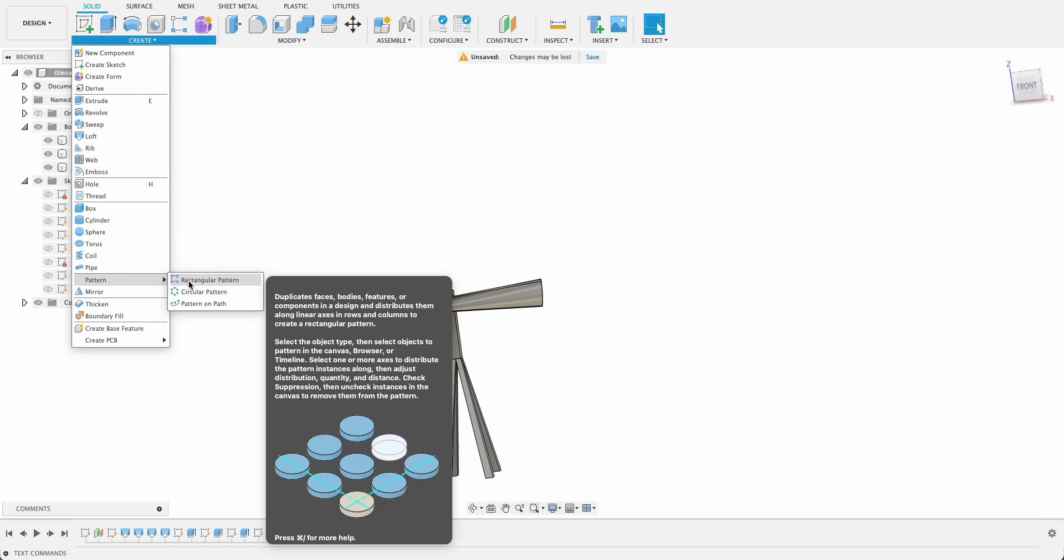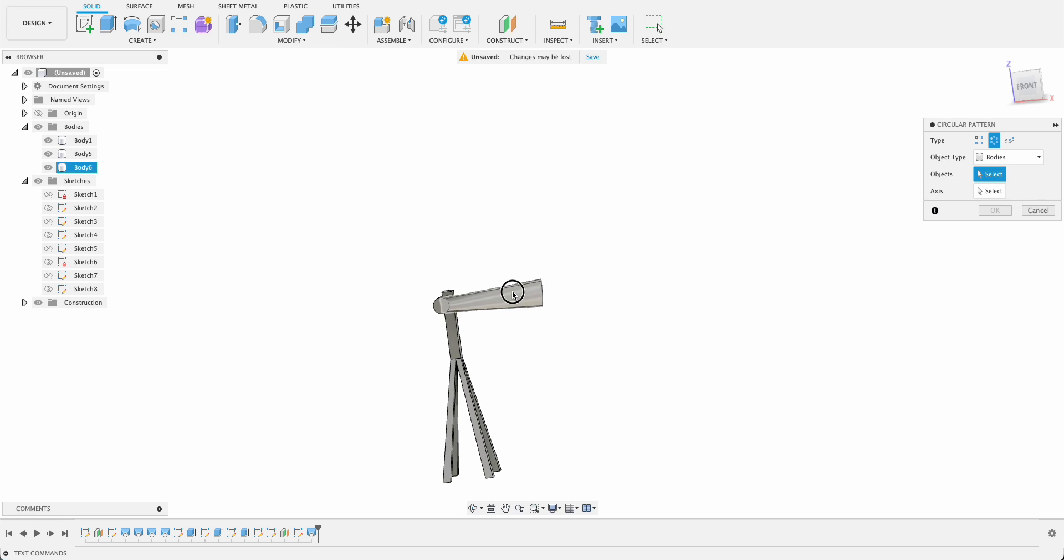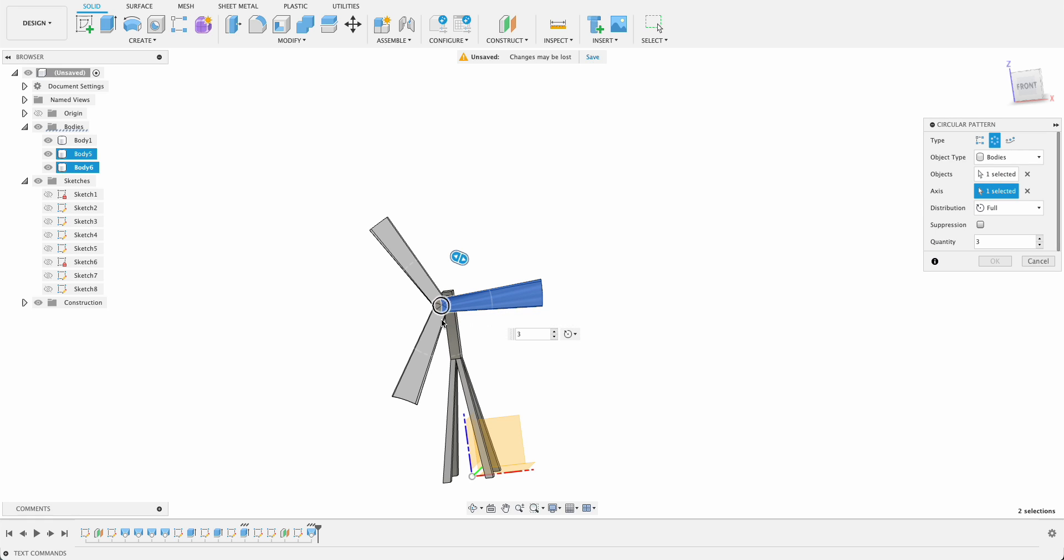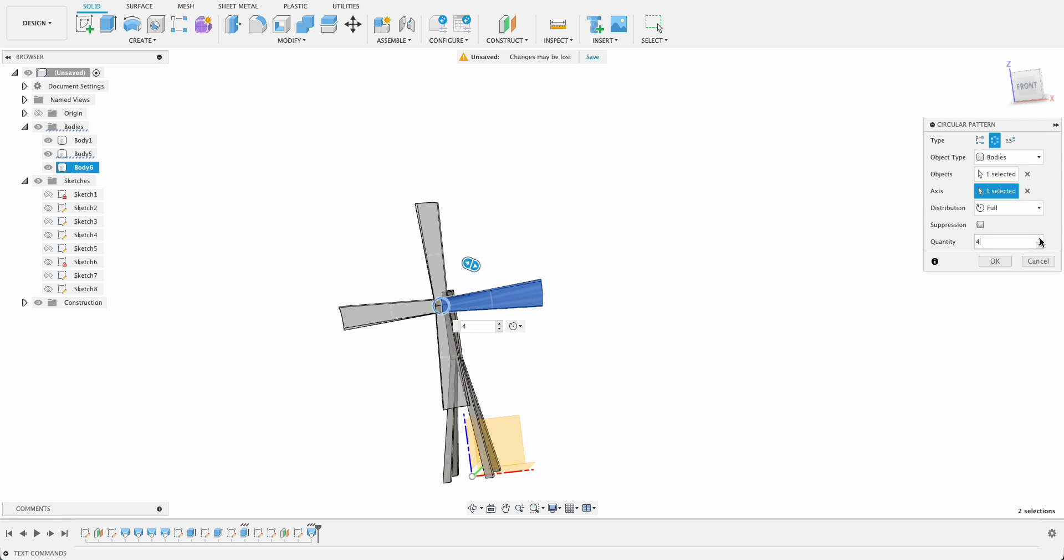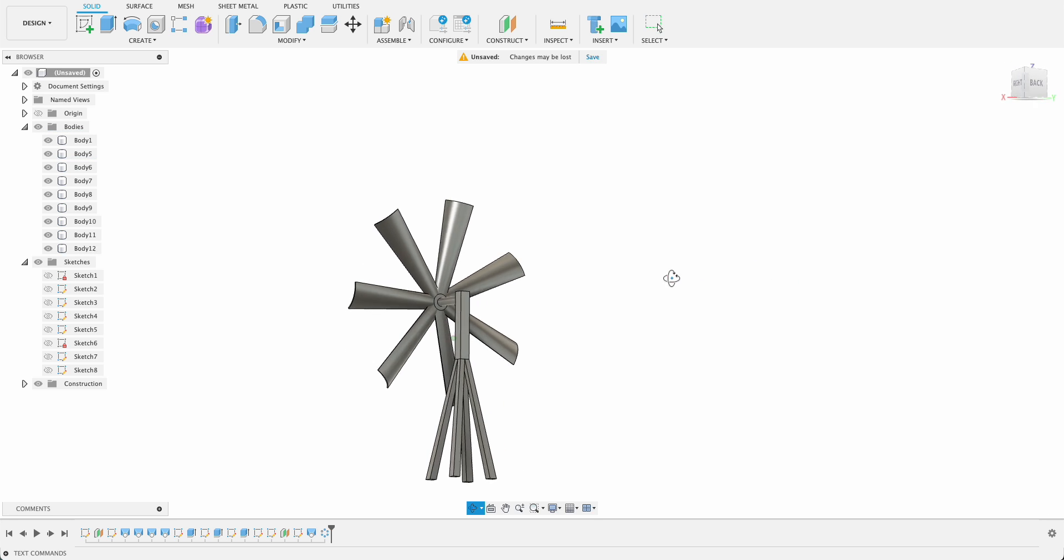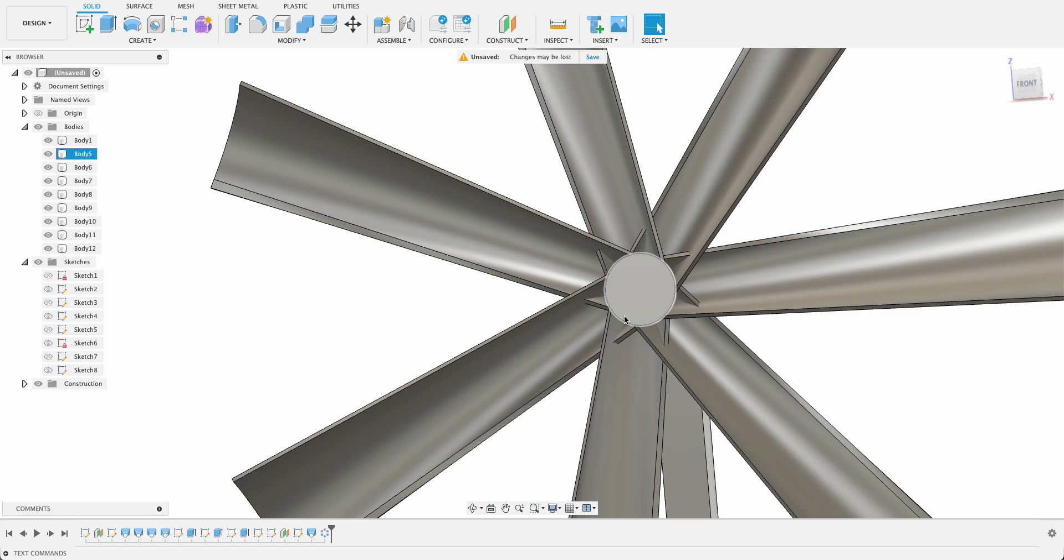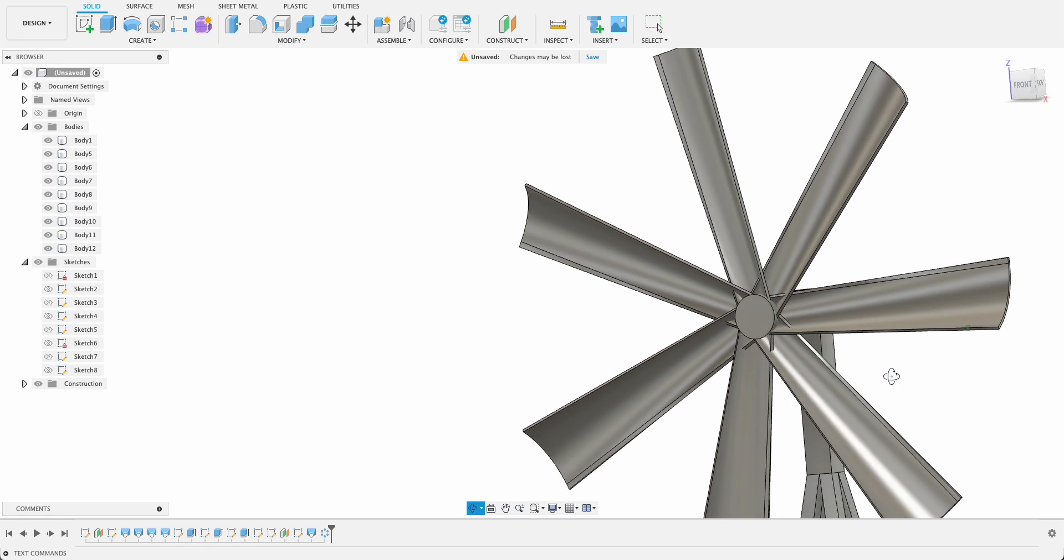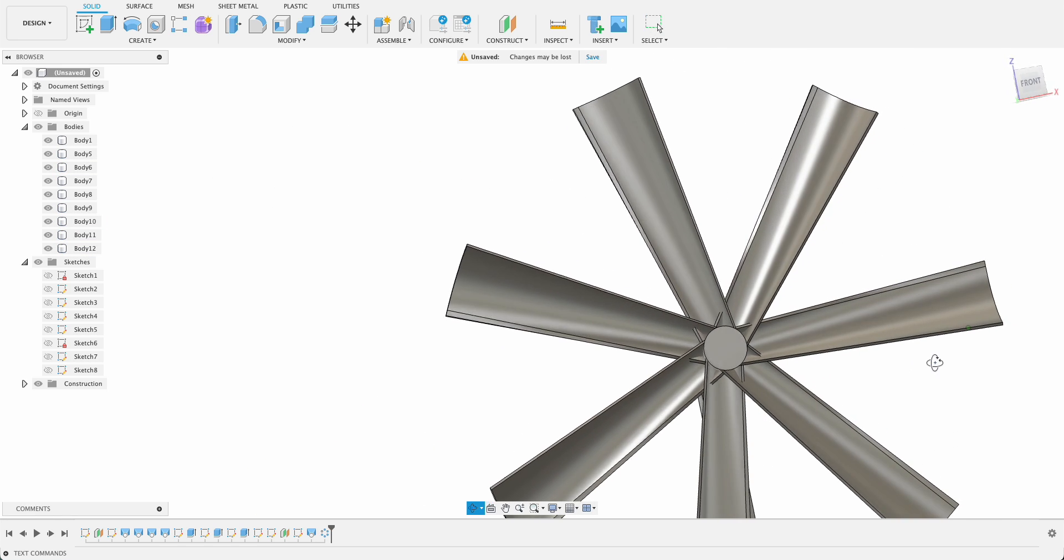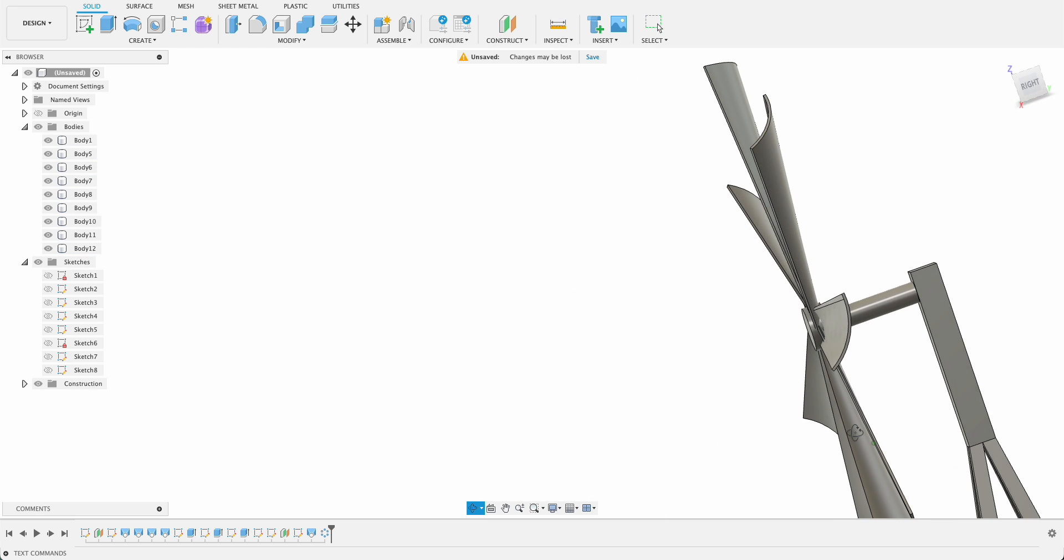So then we'll go create pattern, circular pattern. The object will be this body, the axis will be that circular axis, and we can add in as many as we think will fit and okay. But you'll see here they're kind of overlapping a bit in the middle. That's not really an issue, if we really wanted to fix it we can just make the center hub a bit bigger.